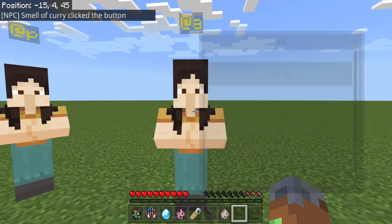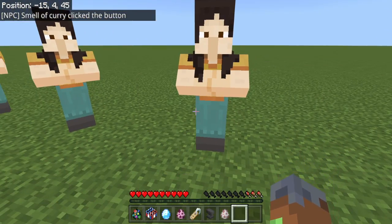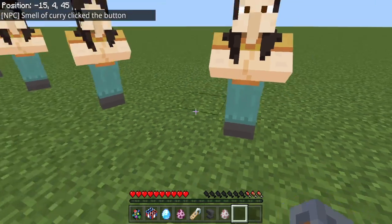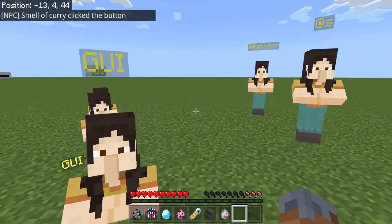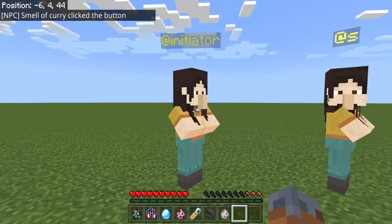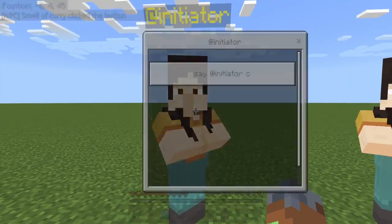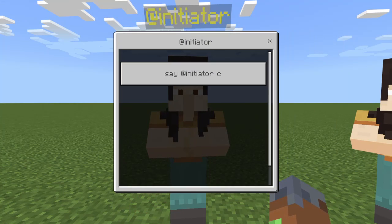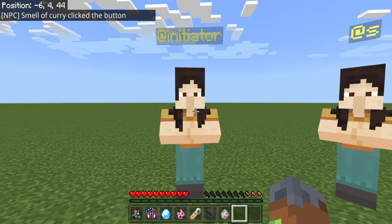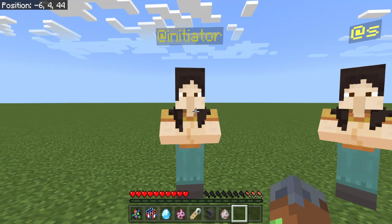And @A — this one you would never want to use because this is going to select every person on the server. We don't want that. So @Initiator is what we're going to be using, because this is going to allow us to select the actual person who used the command.